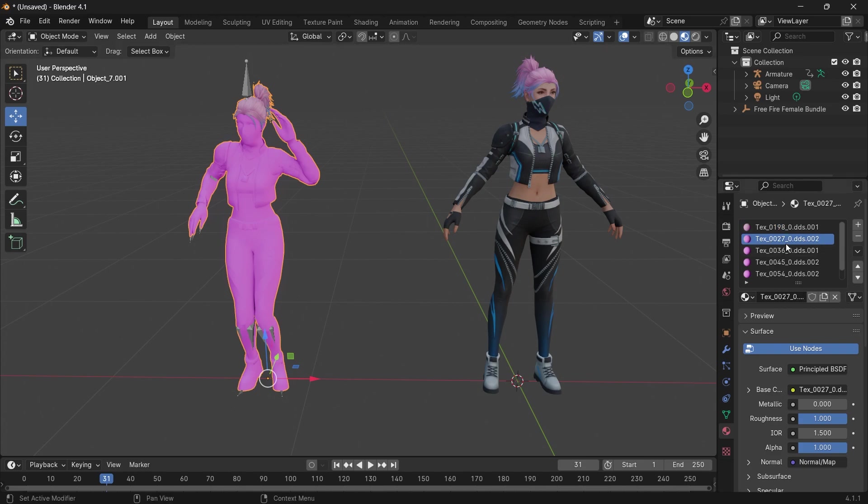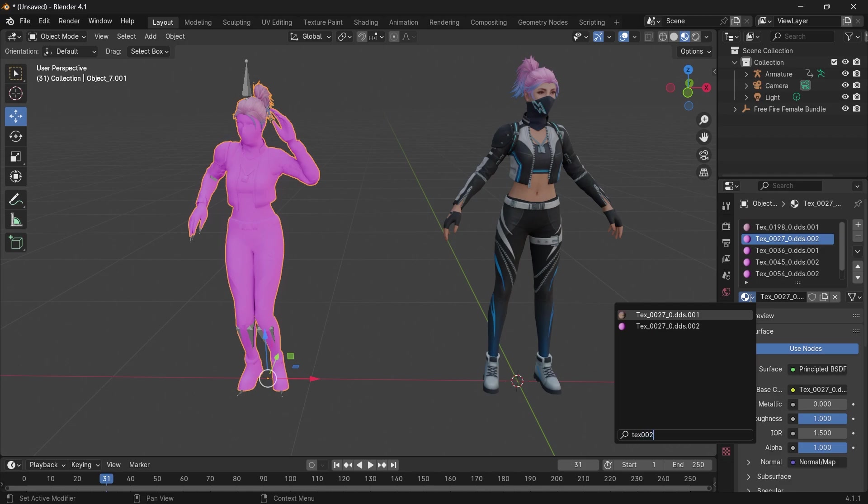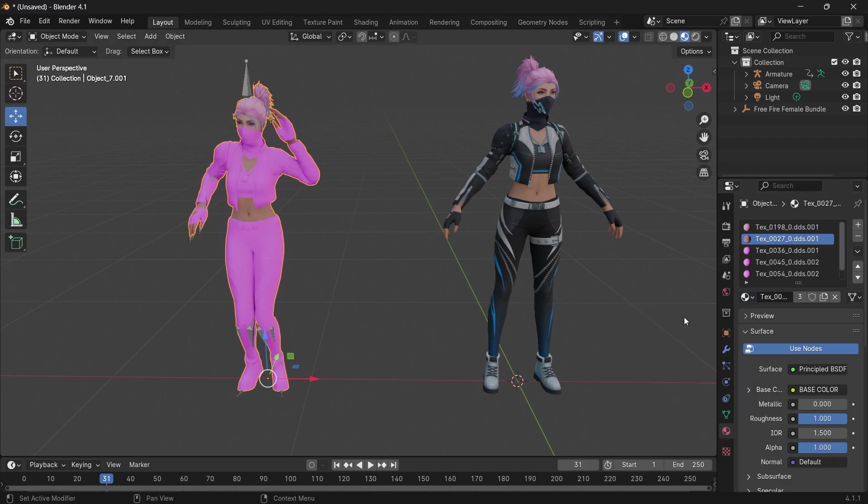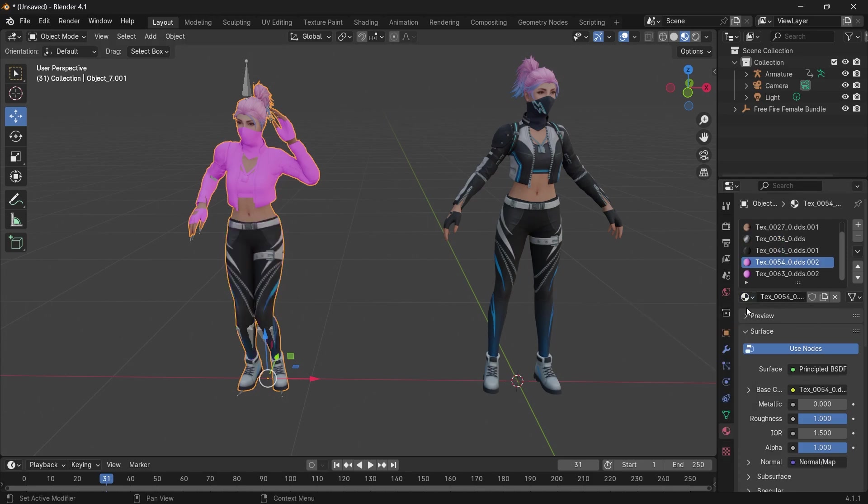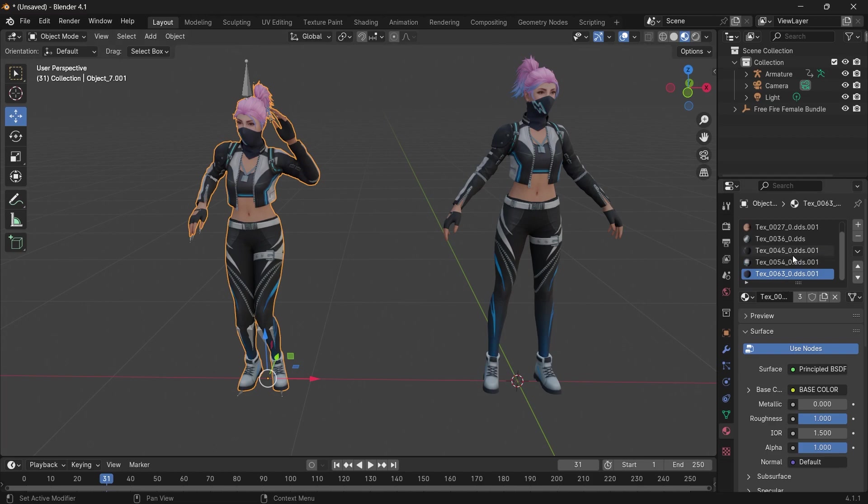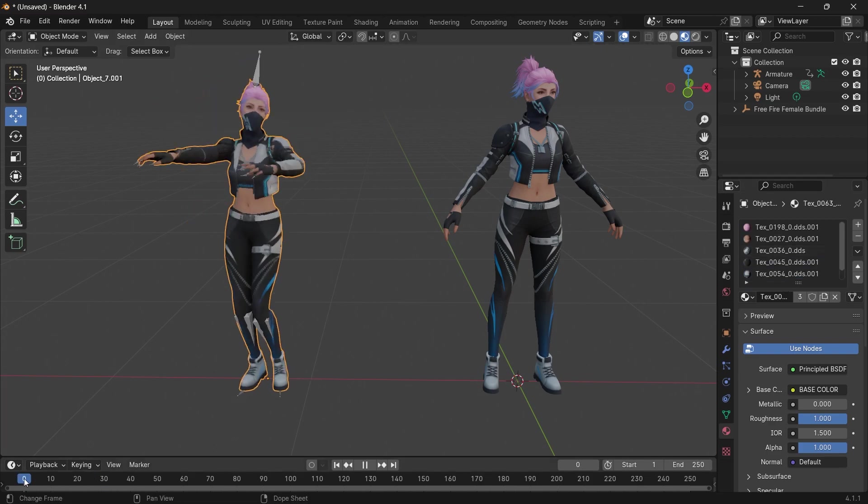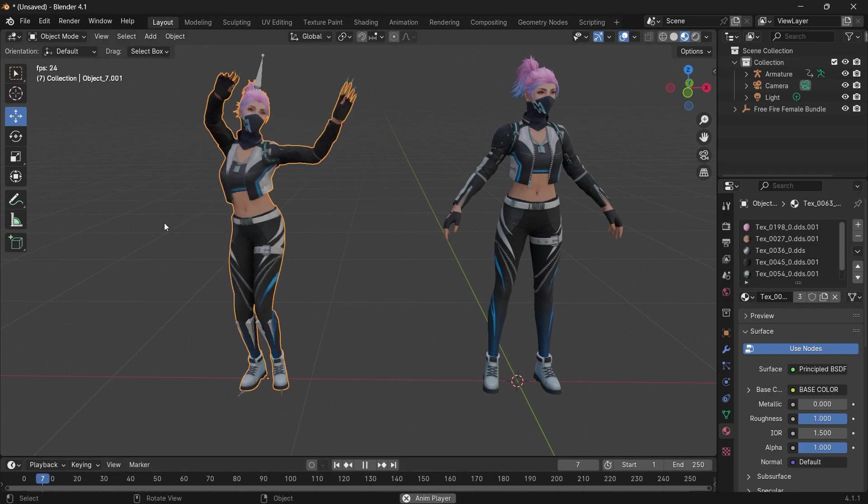This is TX-0027, so search for TX-0027. Just keep doing this for all the textures. Perfect, we have our textures moved over to the character.